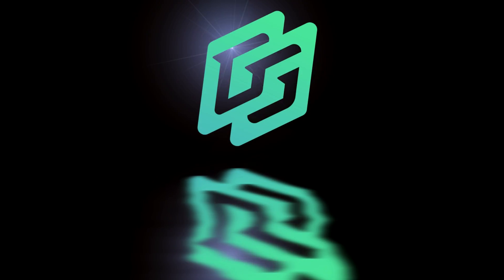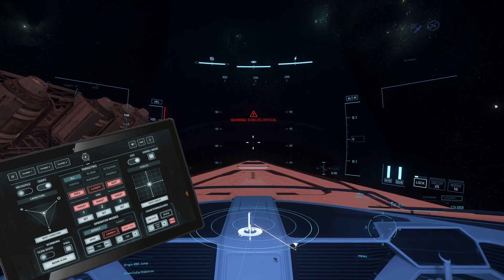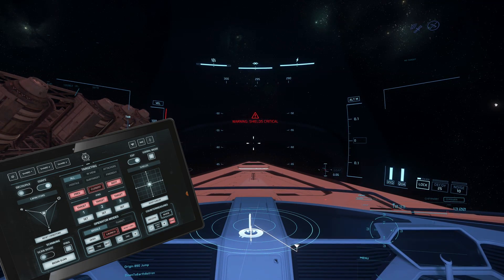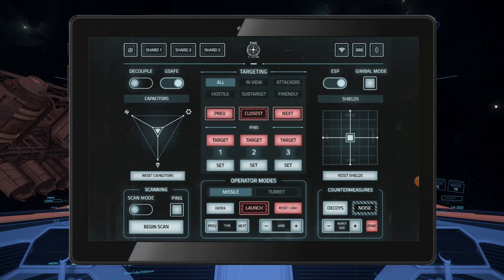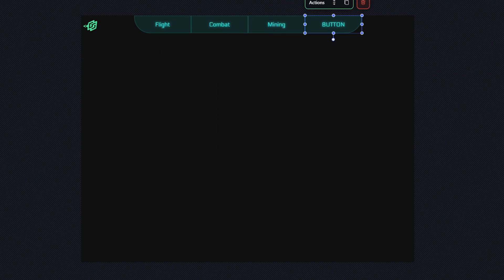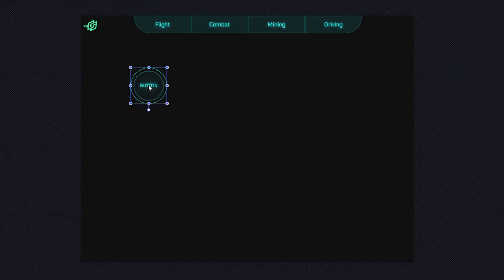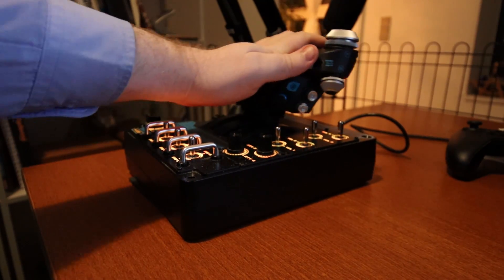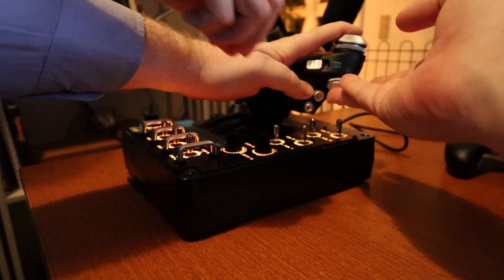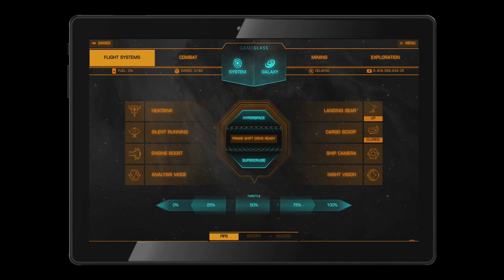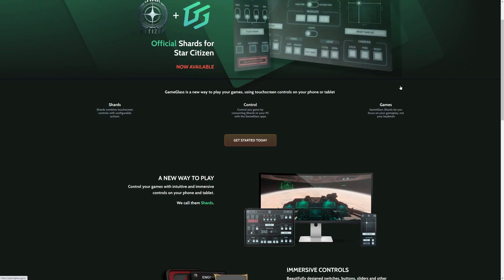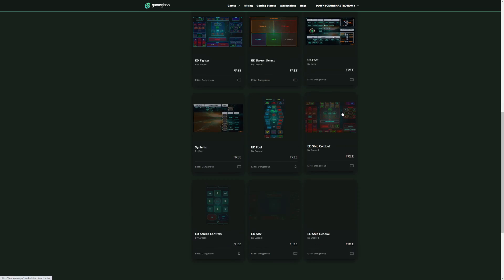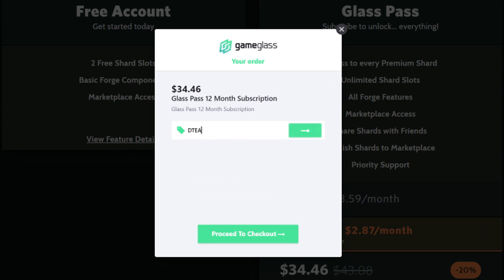Today's video is brought to you by Game Glass. With Game Glass you can take control of your ship using a tablet or a phone. You can try out some of the free pre-made shards or you can also make your own custom shards and share them with the community through the built-in marketplace. Gone are the days where you have no more room for all your key bindings. On top of that, Game Glass also supports other games like Elite Dangerous, so follow the link in the video description and try Game Glass for free. Use the offer code DTEA to get 5% off any purchase.